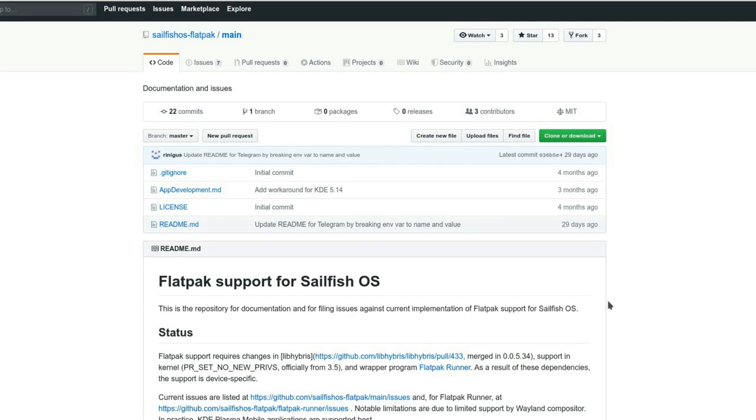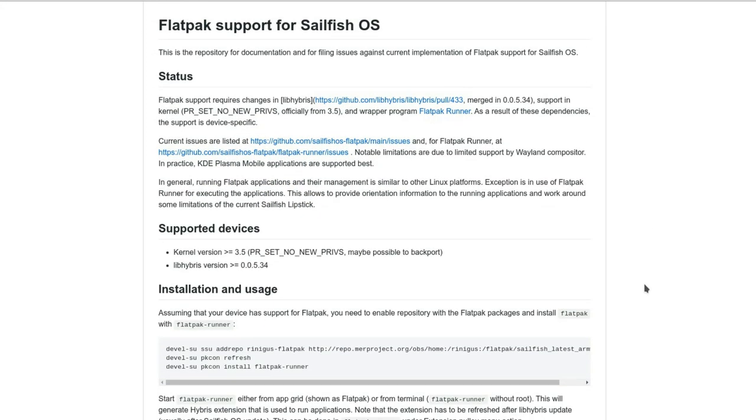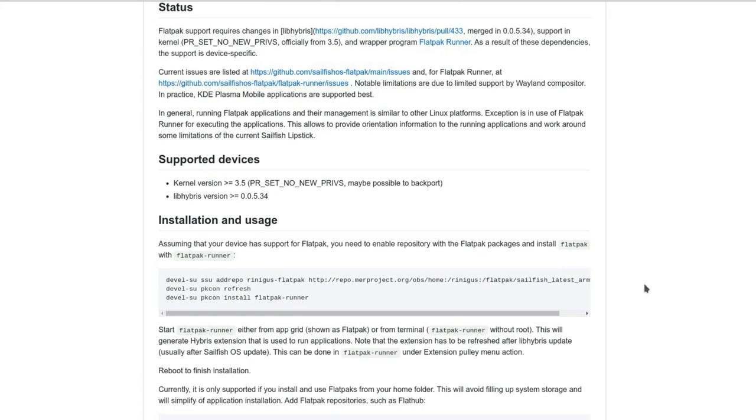Here we are on the documentation page for Flatpak support for Sailfish OS done by Rinigus. It goes through the steps that you have to take. First of all, check your supported devices. Usually the Xperia 10, the Xperia XA line, XA2 line, and Xperia X line are supported when they're running version 3.3 of Sailfish OS.